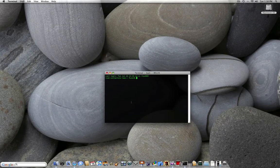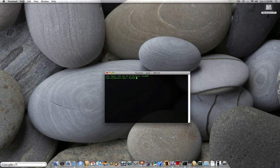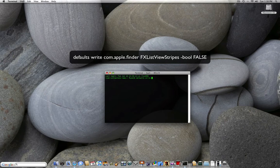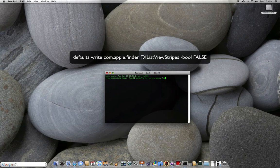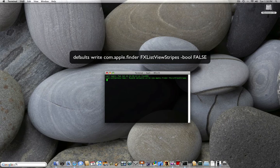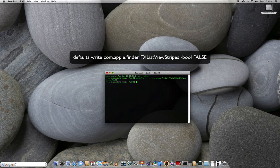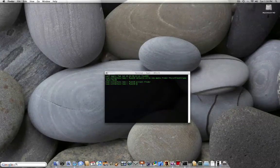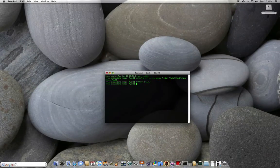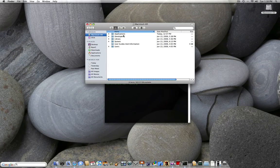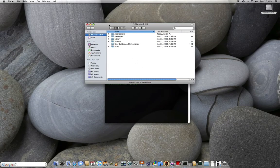To get terminal to remove them, you're going to type defaults write. And then you're going to type com.apple.finder fx list view strikes. That's all one word. fx list view strikes is all one word. And then you're going to do space, hyphen bool, b-o-o-l, false. Enter. Kill all finder.